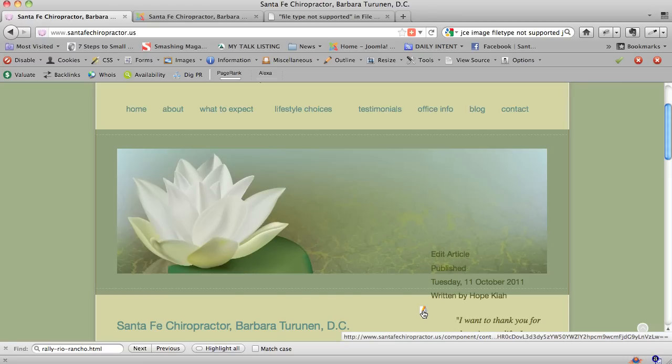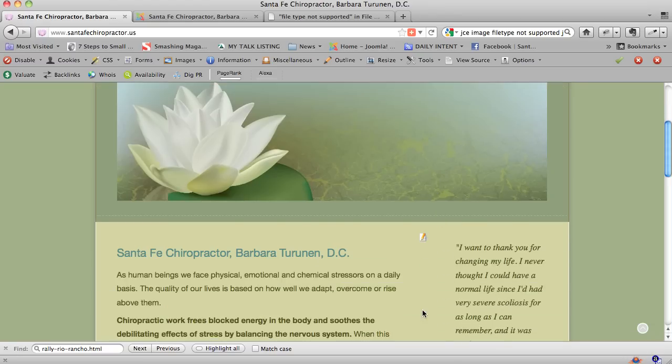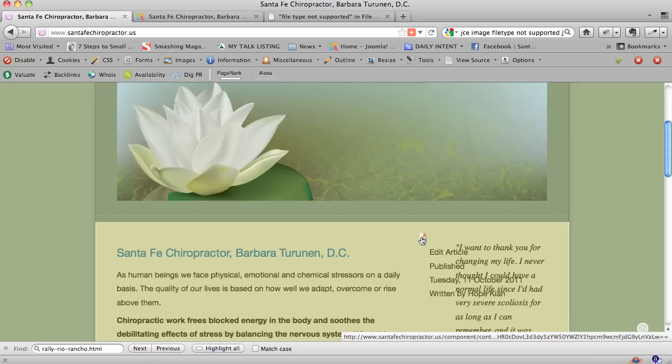After you log in with your username and password, you will see a little pencil icon show up that only you can see because you're the only one who's logged in. When you roll your cursor over it, it says you can edit it, so you click on it.